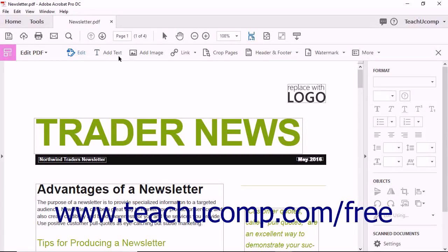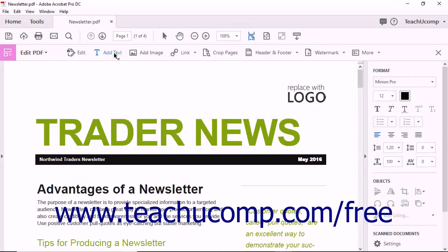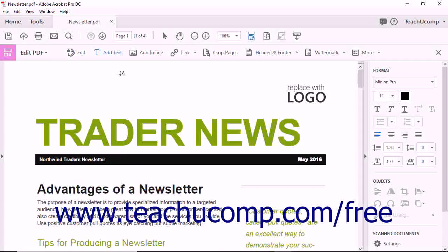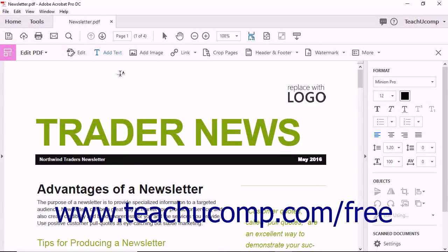Next click the Add Text button found in the Edit PDF toolbar. Notice that the mouse pointer changes into a text insertion tool and the text formatting options in the Tools pane become available.